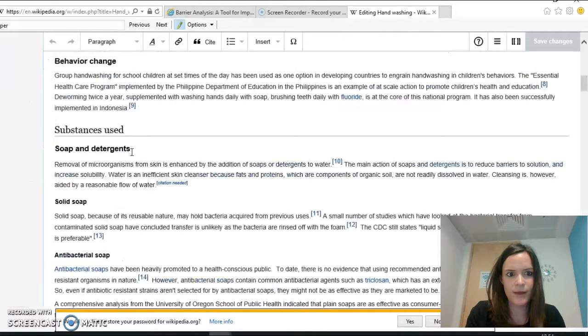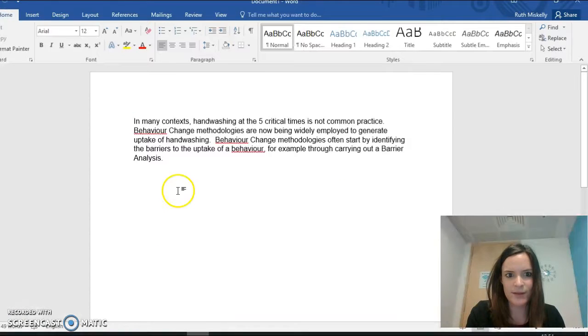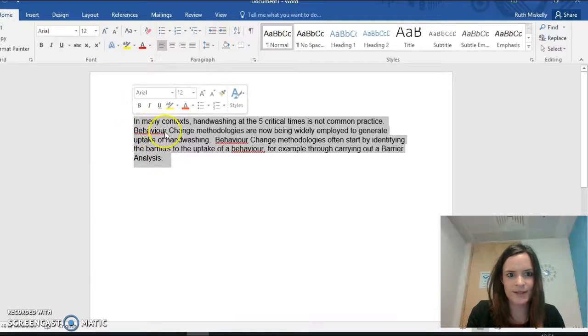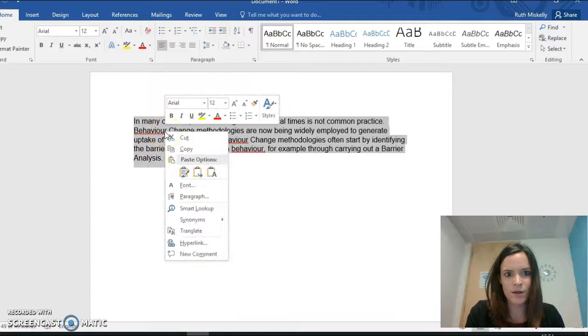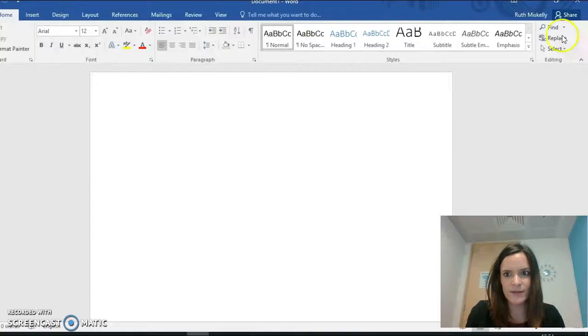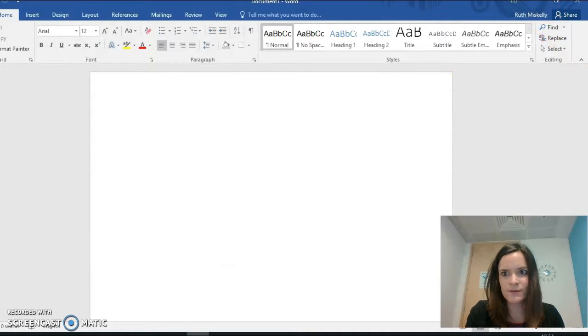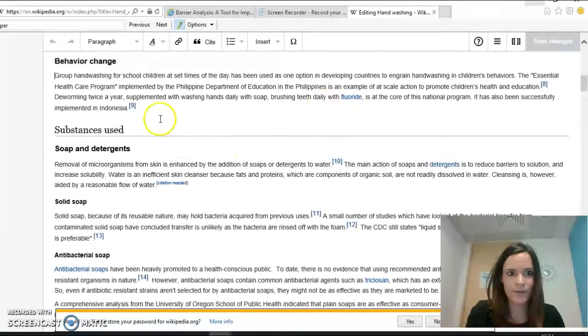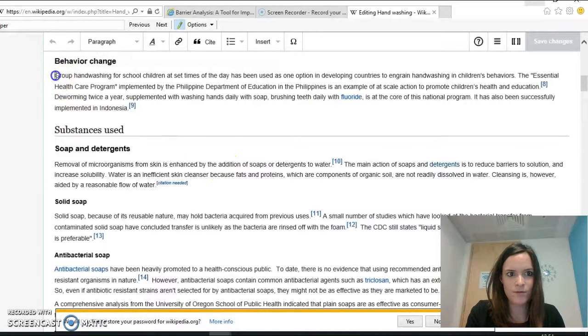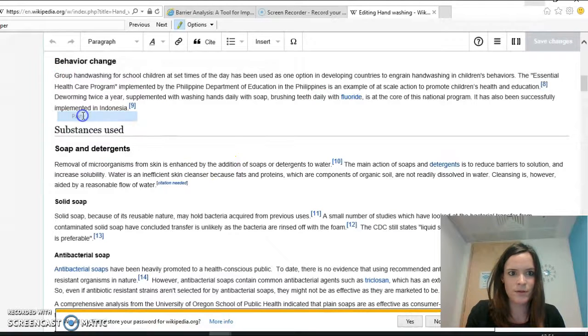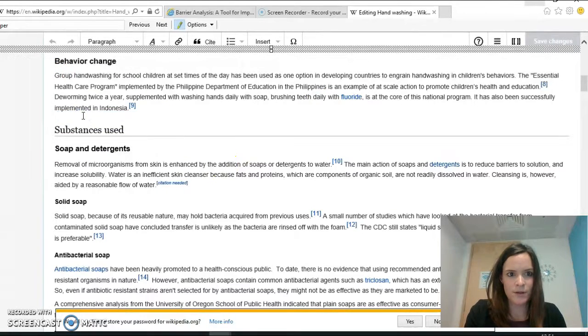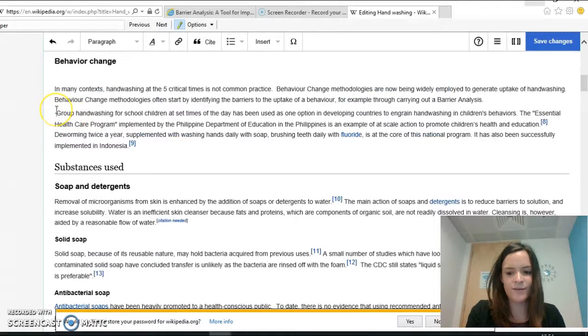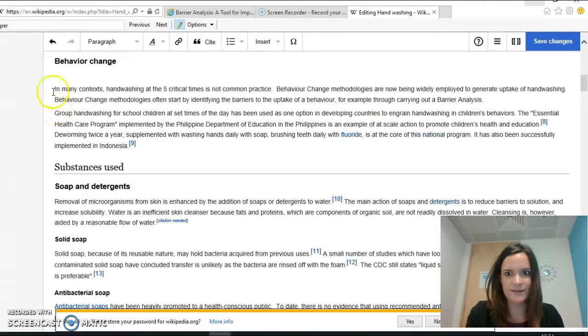I have actually written something here in a Word document which I can just cut and paste across. So I want to add this sentence.